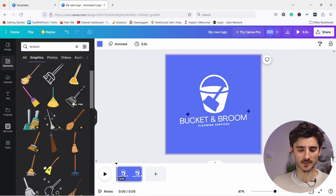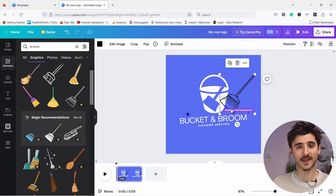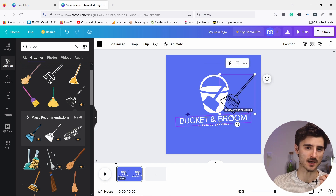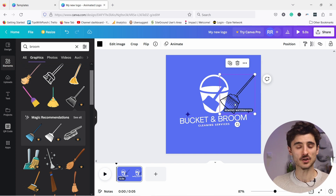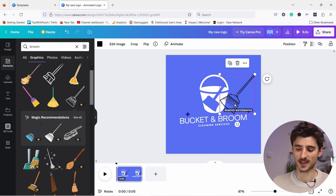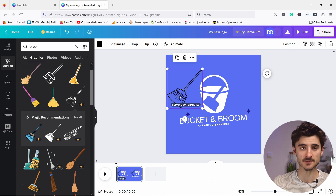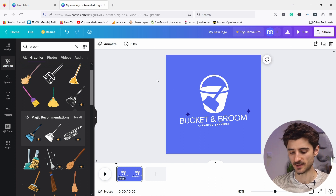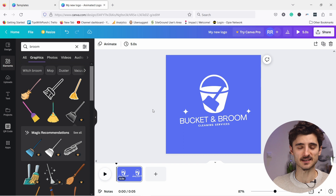If you like a premium element you can play around with it — you just can't export it on the free plan. You could upgrade to Canva Pro or even just sign up for one month to grab your logo. For now I'll press backspace to delete the premium element from the canvas.